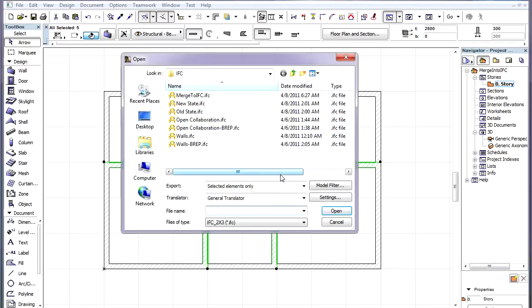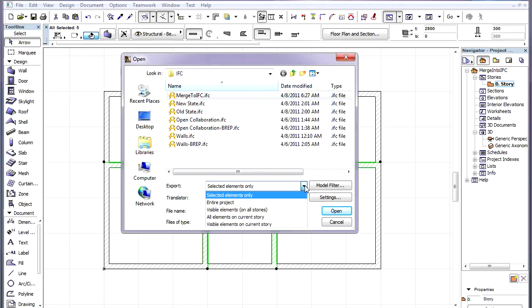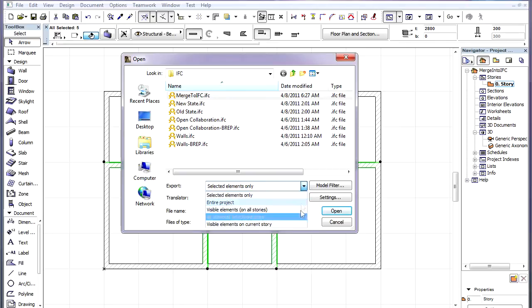After that, we need only to select the file we want to merge the additional elements to. The Export field will default to the Selected Elements Only option if elements were selected when activating the command.